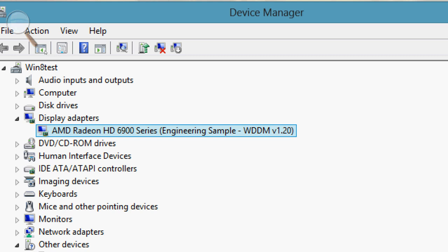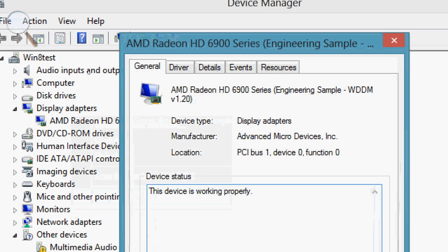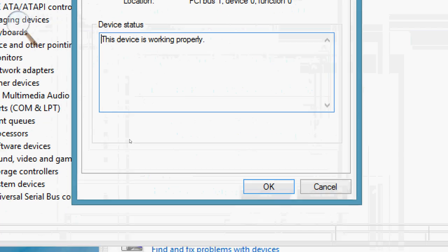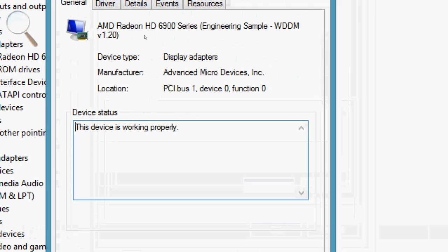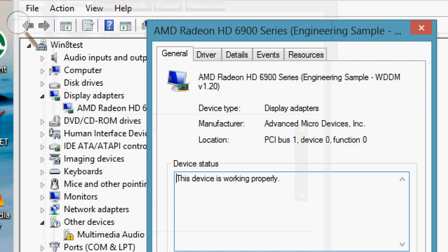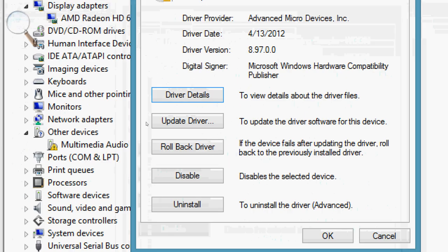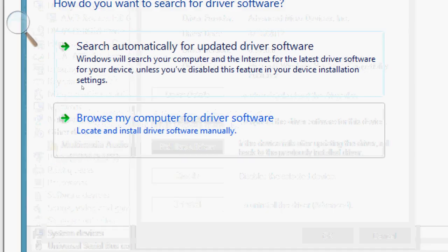We're going to want to right-click and choose Properties. Then navigate over to Driver and click on Update Driver.